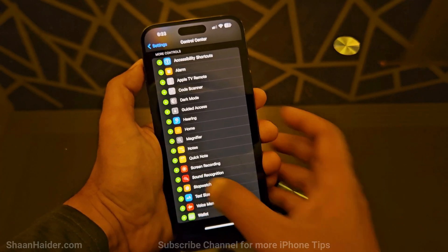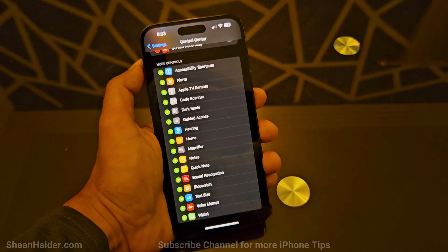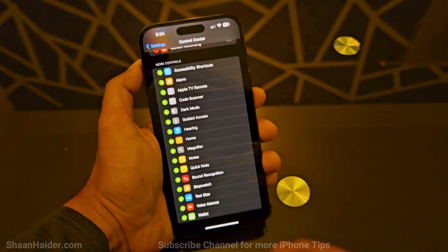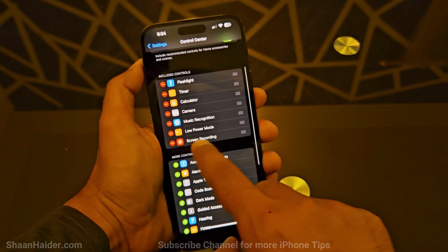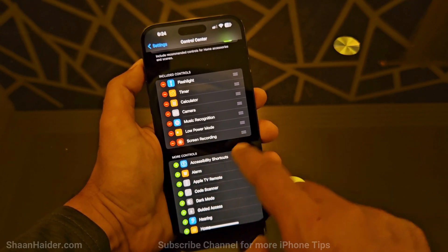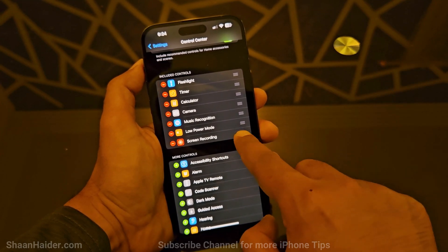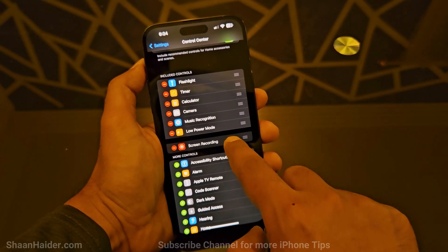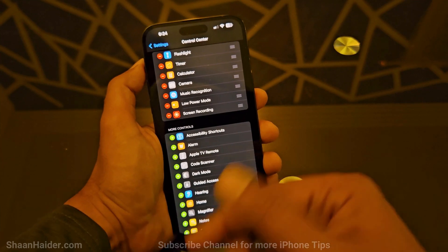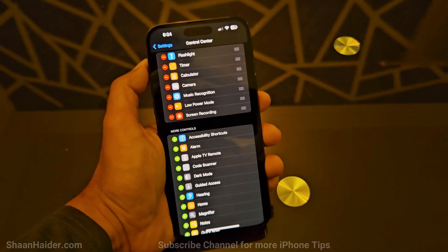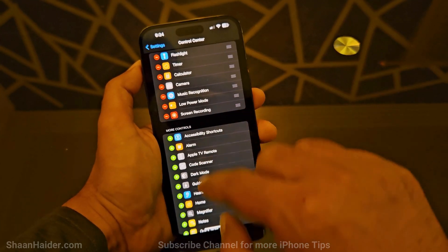Just tap on the plus icon right next to it and it is added to the control center. If you want, you can even customize its position — where you would like it to appear in the control center — or you can just let it stay at the bottom by default.